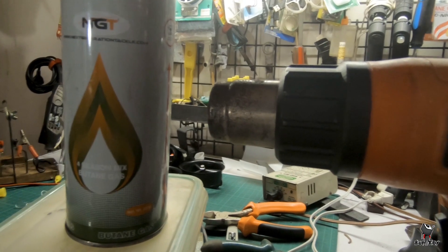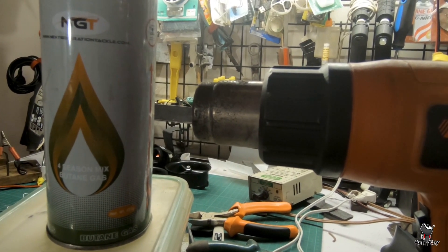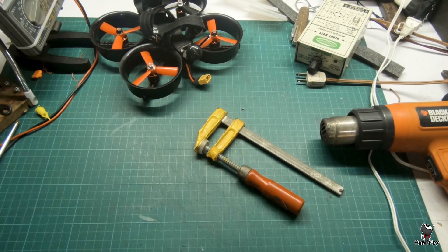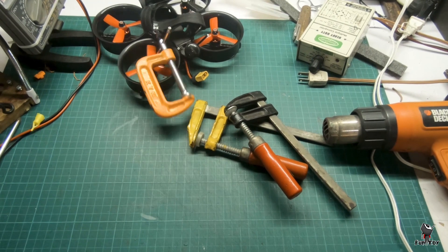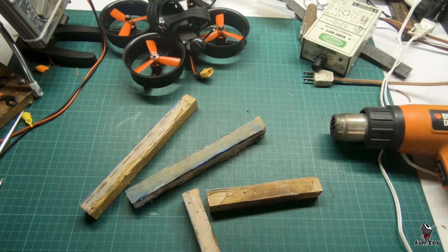All you need for this project are heat gun, clamps, and wooden sticks.